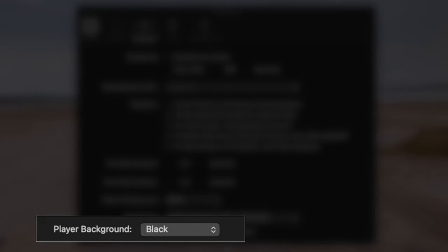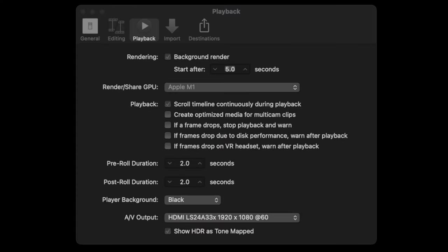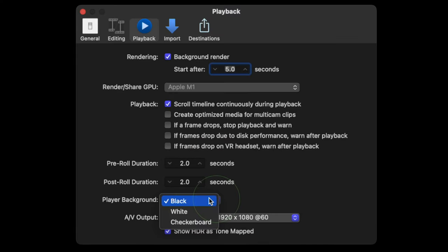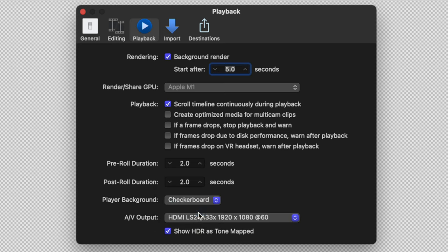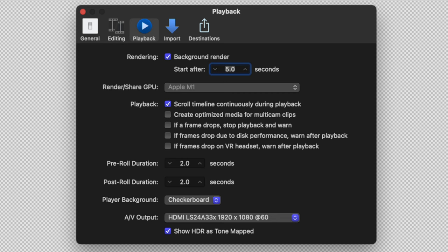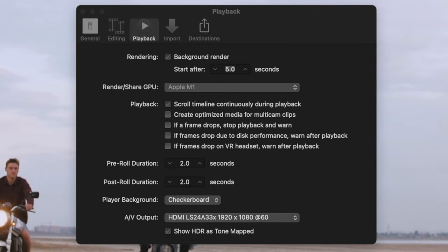Player background is just what it sounds like. The setting, lets you choose a background for the viewer. Your options are black, white or checkerboard. This is only for editing, and does not affect your exported clips. Any transparency, will always show up black during exports, unless your export codec has an alpha channel.